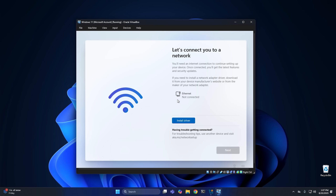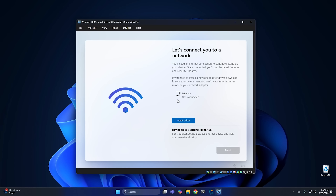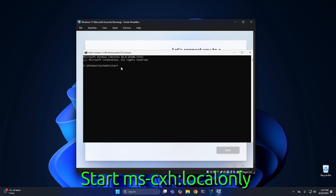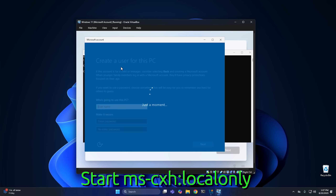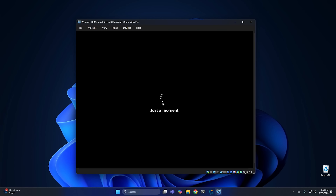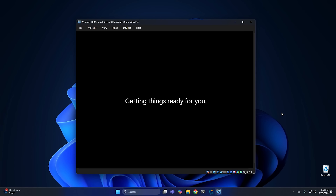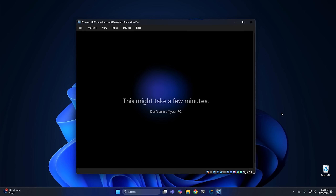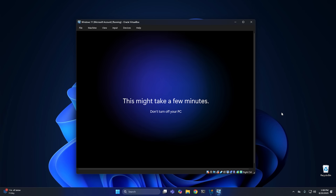Once setup starts, it's going to give you an error because you don't have a network cable connected, and that's fine. What you have to do is hit Shift+F10 to open up a command prompt window, and then in that window type: start ms-cxh:localonly. This should open up the local account creation wizard. From here you just enter your information for a local account. Once done, you can go ahead and reconnect your Ethernet and let setup finish.